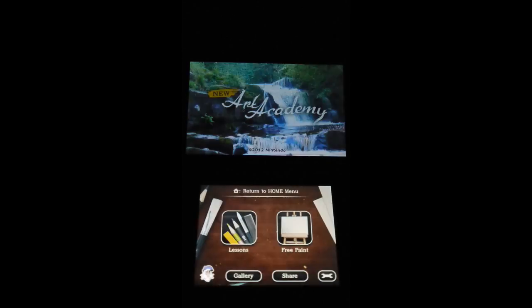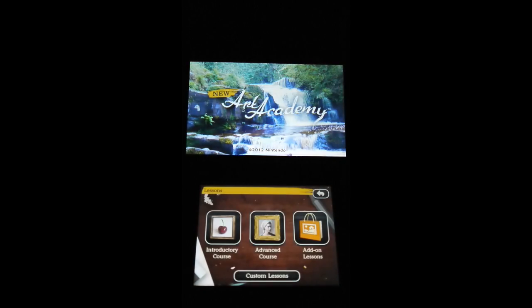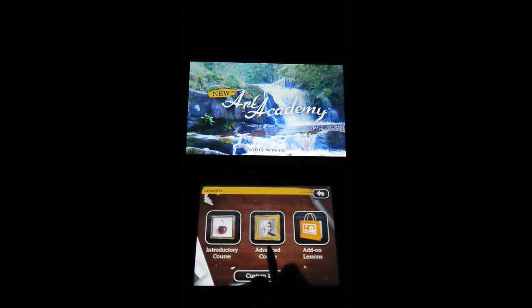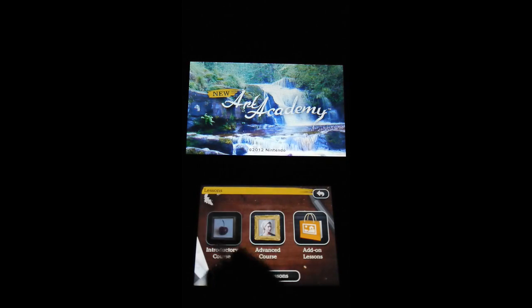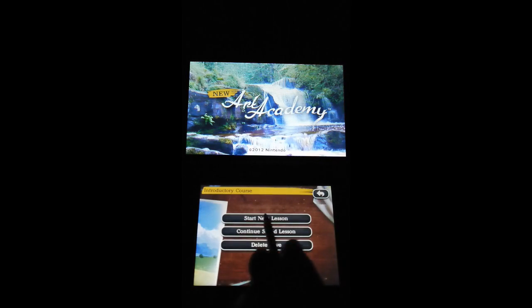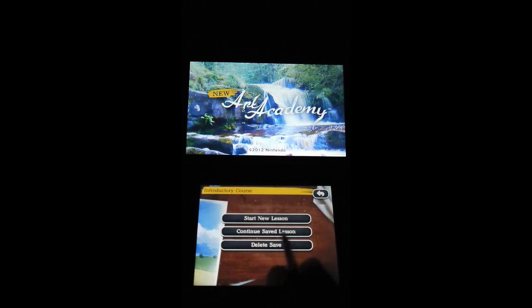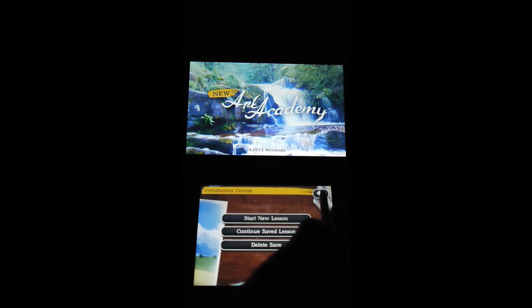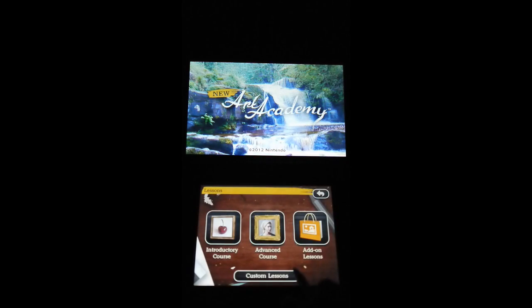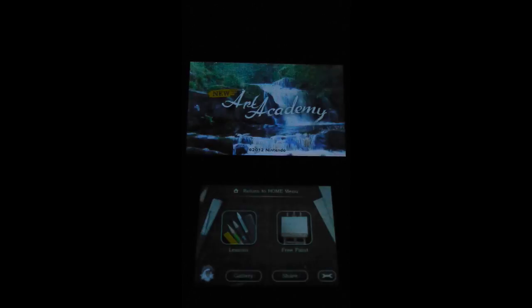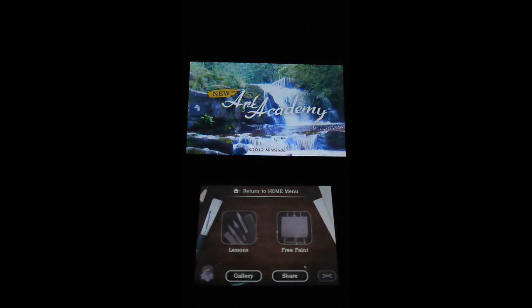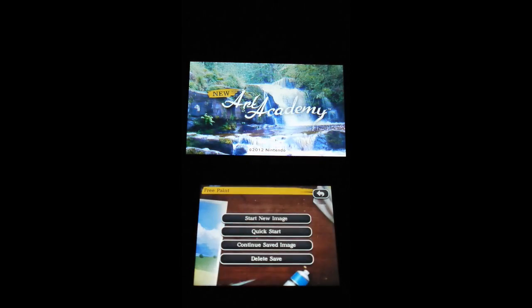So that's the gallery. Let me show you the front end of the lessons. I might go into one. There's introductory, advanced, add-on lessons, start a new lesson, continue, delete, advanced course, custom lessons, and then you can just go to free paint.